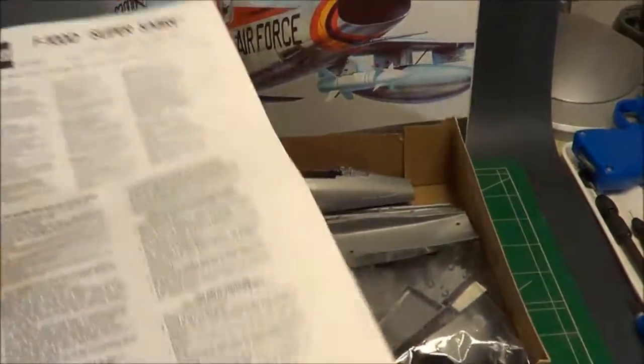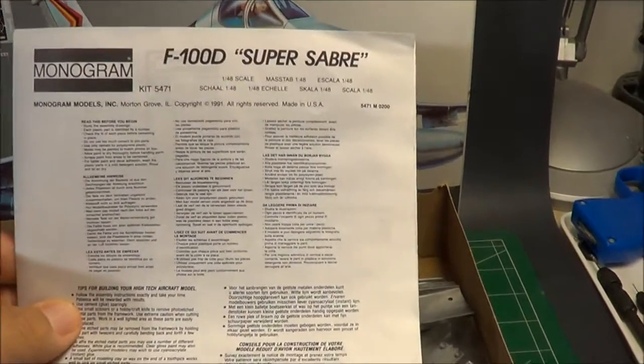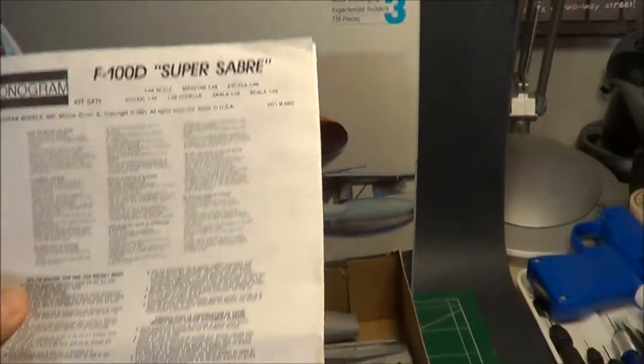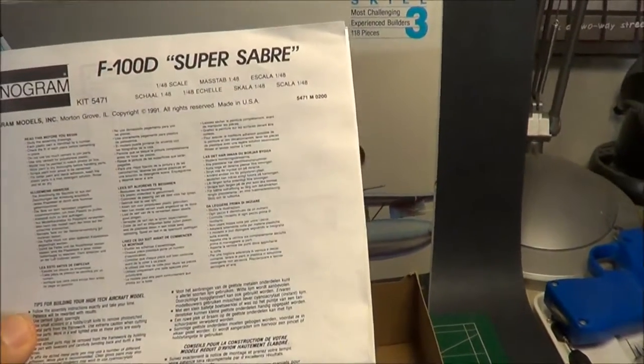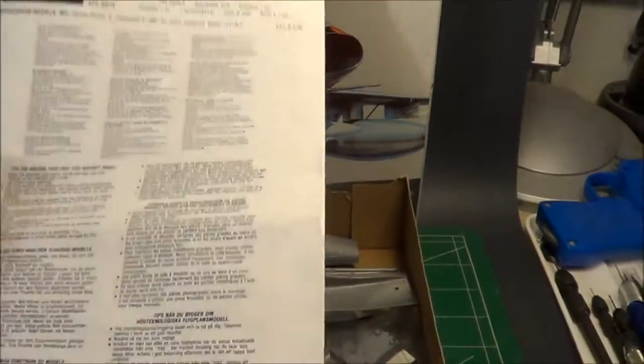First off, we've got the kit instructions here by Monogram, your typical kit instructions. This is kit 5471.